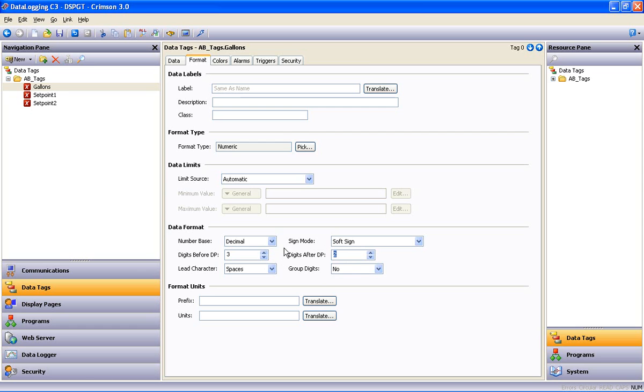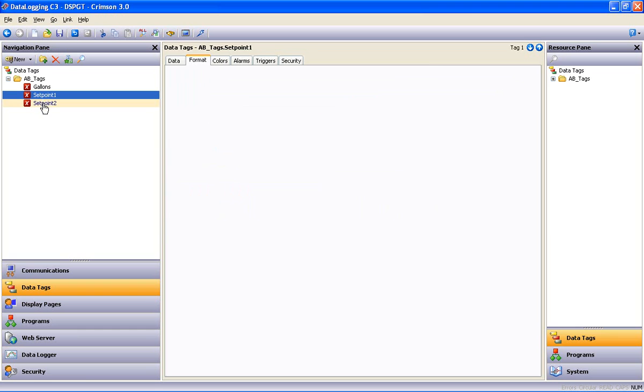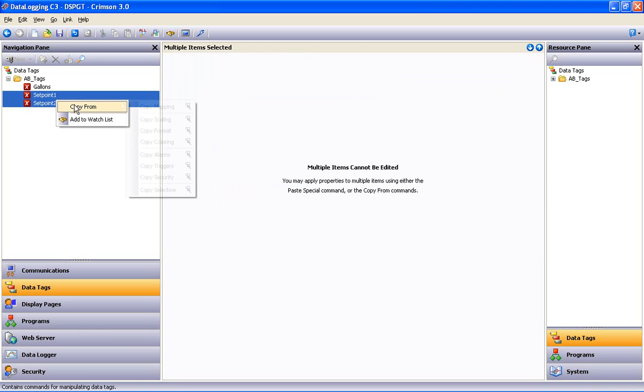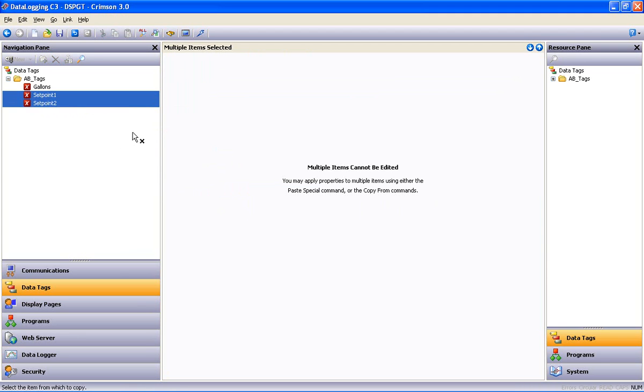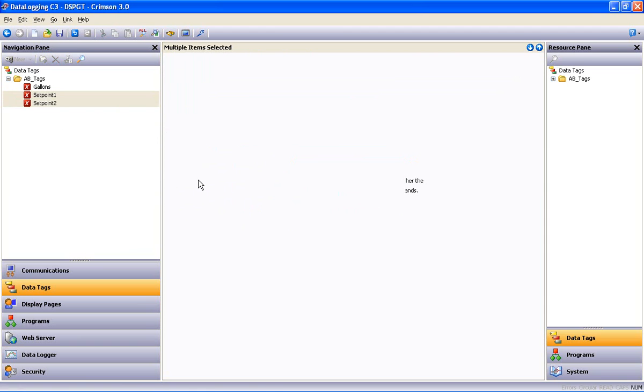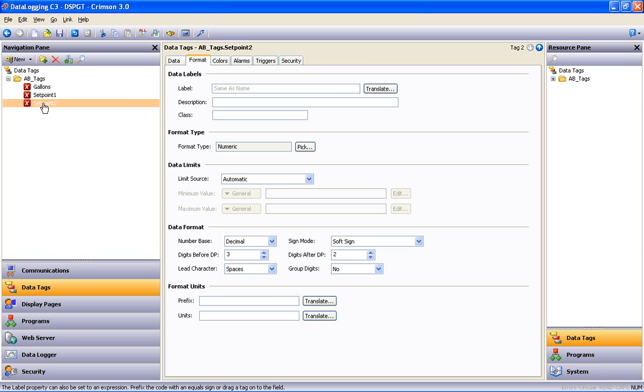Now, what if I want to change the formatting on the rest of my tags to match those changes? Not a big deal on two tags to do them one at a time, but what if I had 30 to change? Holding down my Shift key, I multiple select the other tags, right-click on them, and select Copy Format. Now it's waiting for me to point at a source for the formatting. So I point at Gallons and click, and I'm told that the selected properties were applied successfully. And now if I look at each tag, you can see the formatting type and the data formatting has changed accordingly. A big time saver if you need to make changes to a long list of tags.